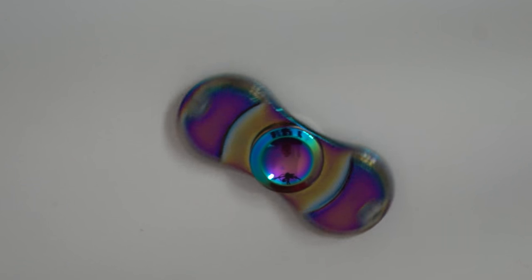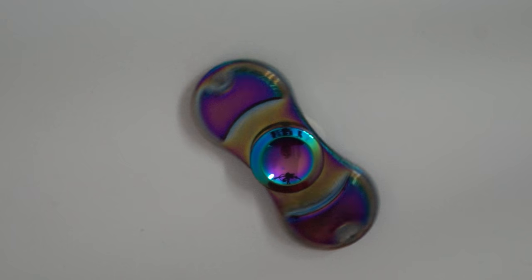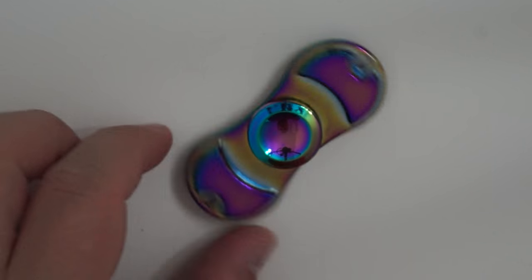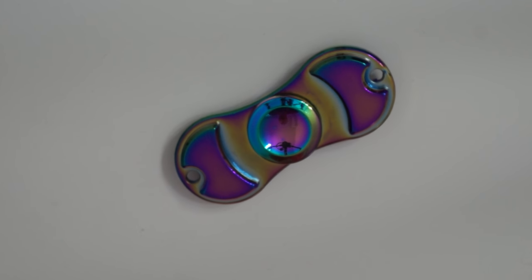Hello! Today we are going to take a look at this fidget spinner from Banggood.